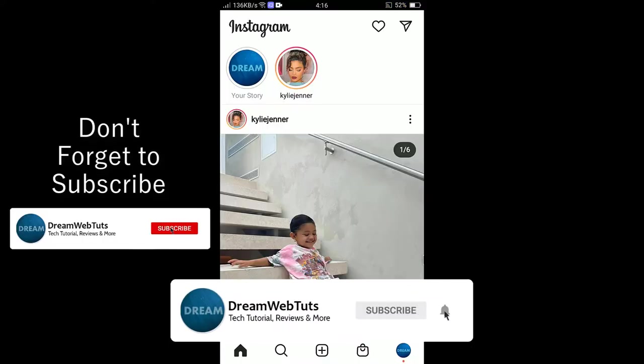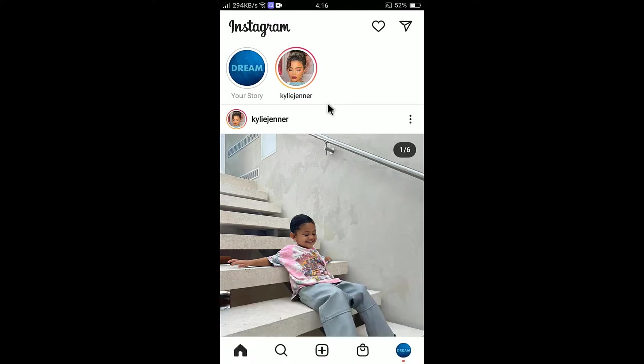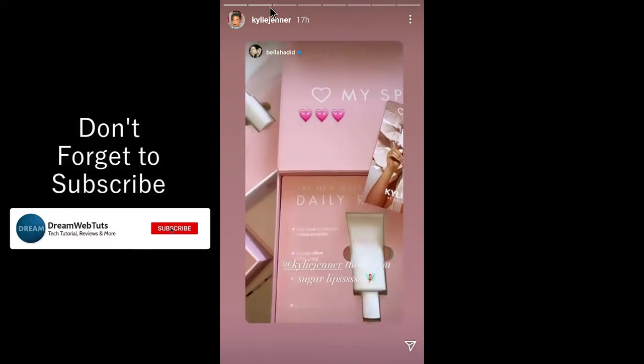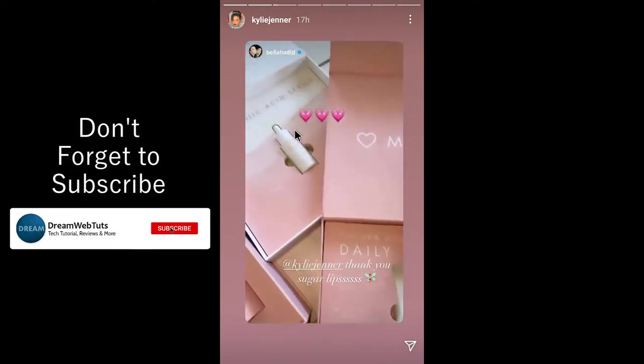After opening the app you can see here is a story. You need to click on the story to see the story that you would like to add in your own story. You can see here is a video story but I will download a photo story.